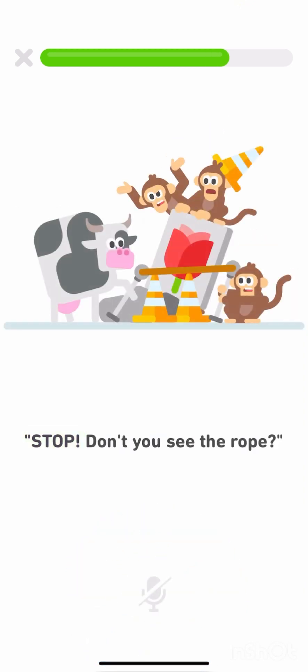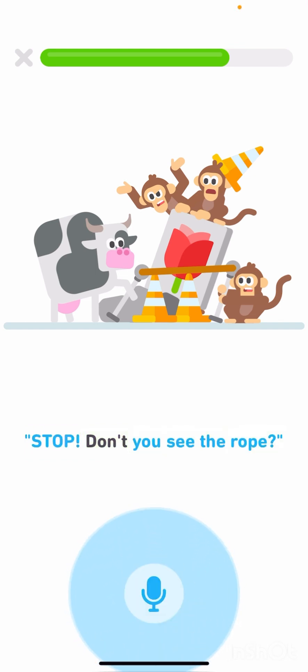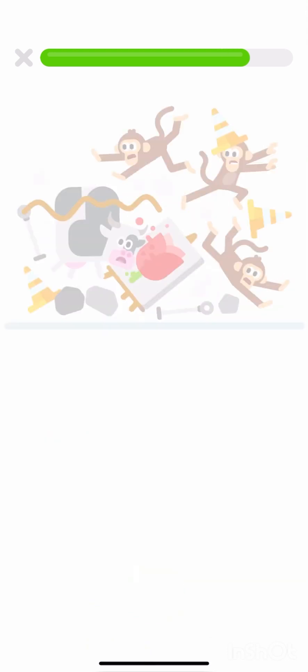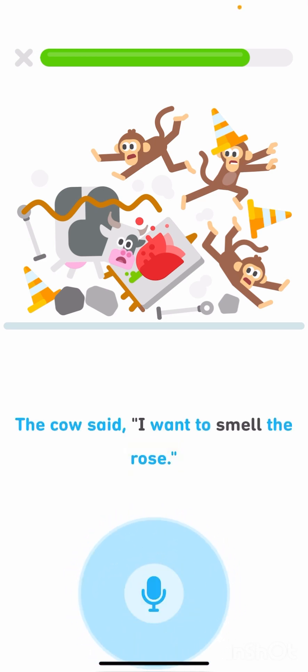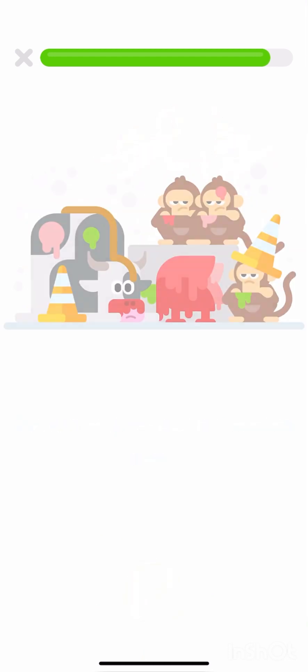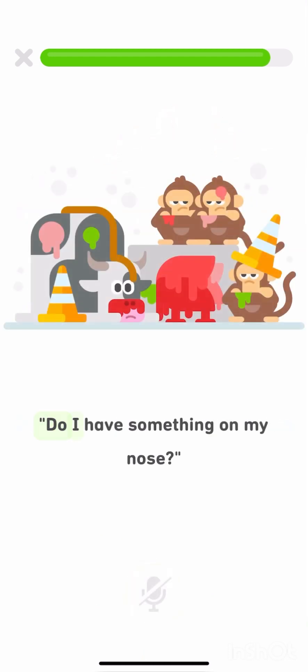Stop! Don't you see the rope? The cow said, I want to smell the rose. Do I have something on my nose?